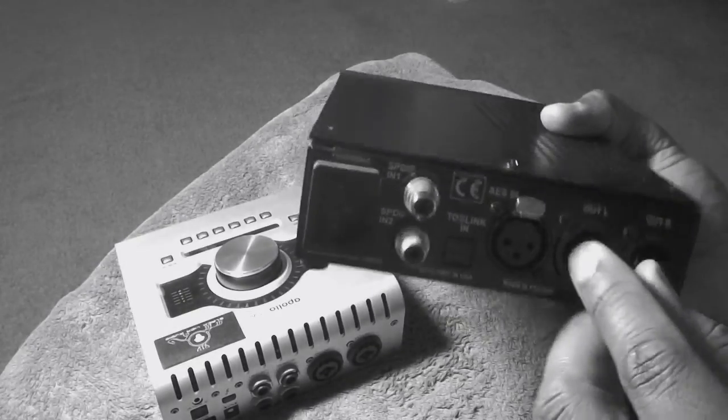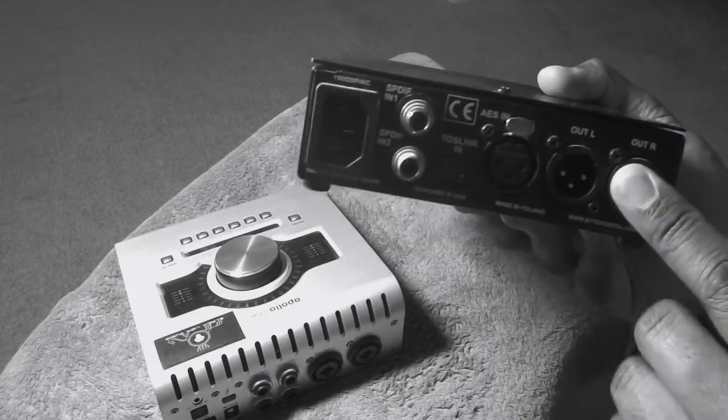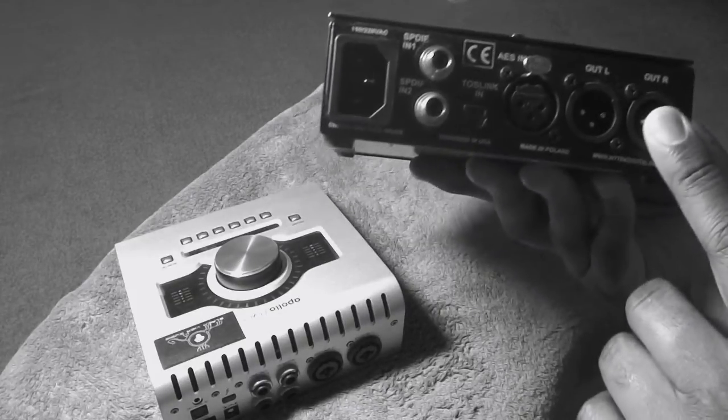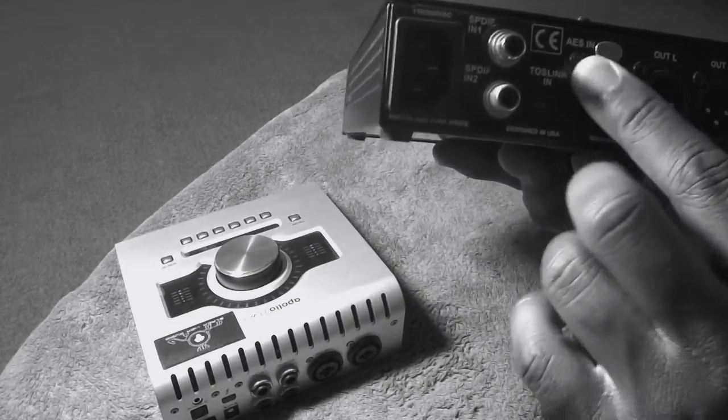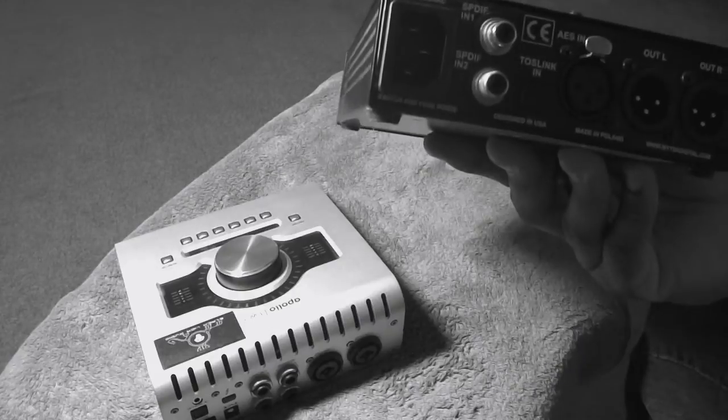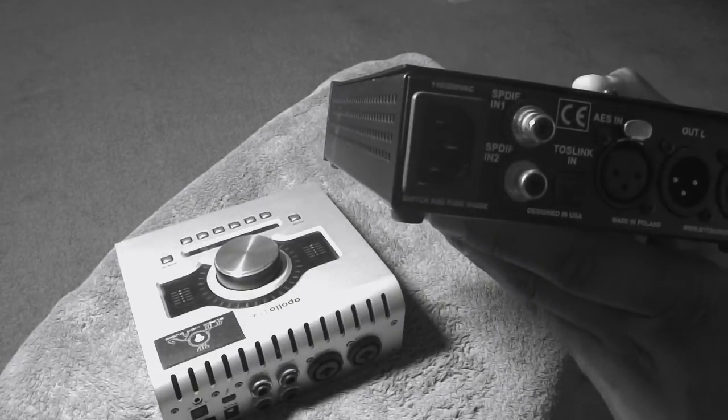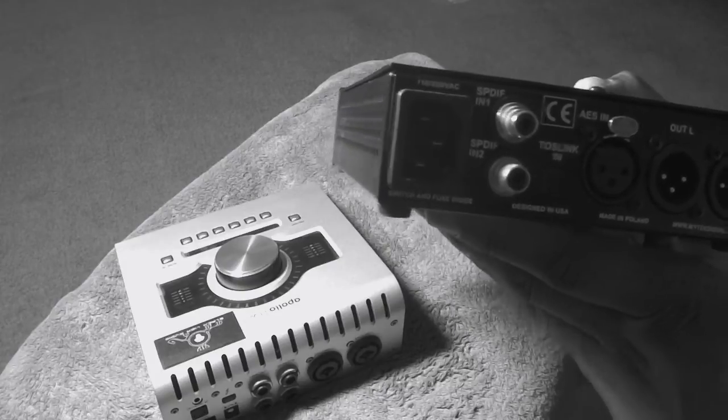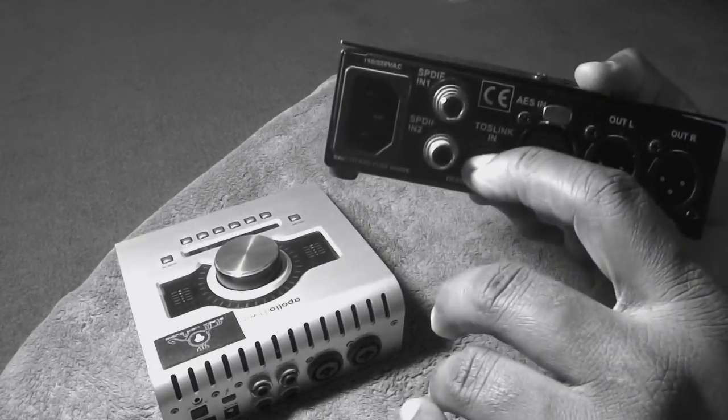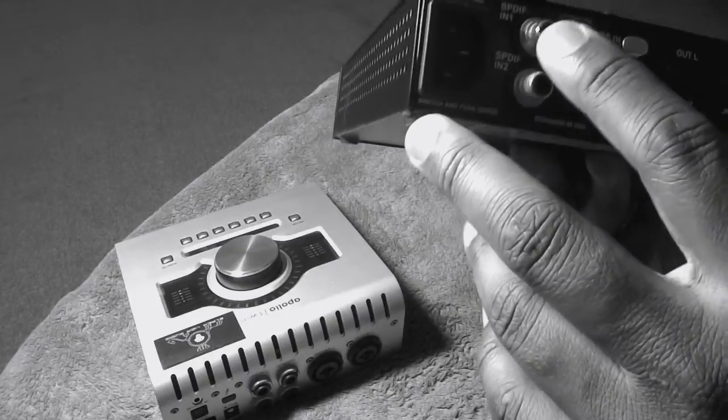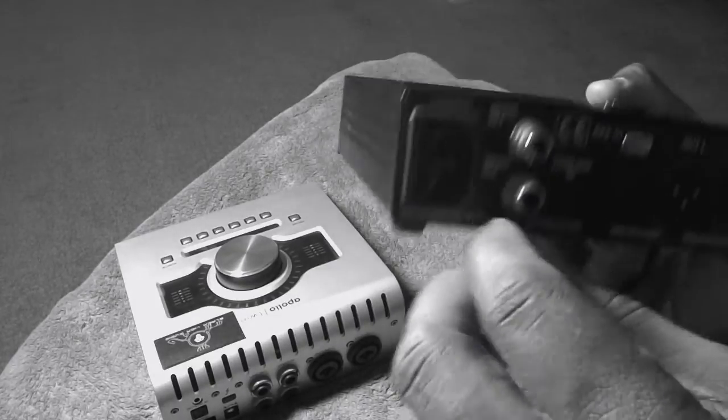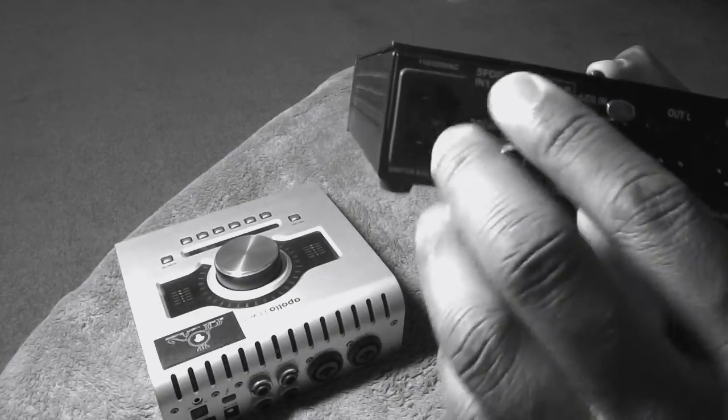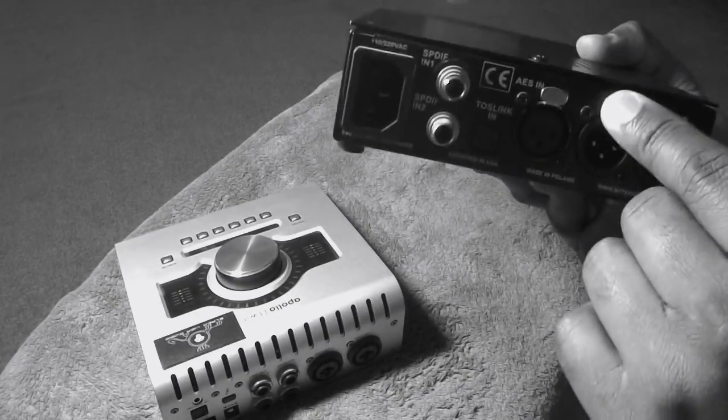Okay. So here's your output. Analog output stage. Left and right. Here is your AES. That's another input stage you can use instead if you do not want to use your SPDIF or your TOS link. Here's your TOS link in and here's your SPDIF one and your SPDIF two inputs. So you have like one, two, three, four, you have four different inputs and these are your outputs.